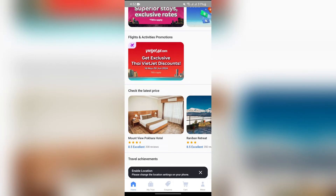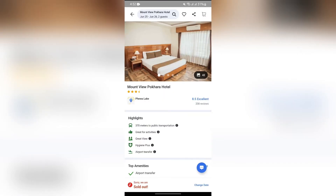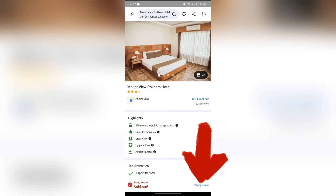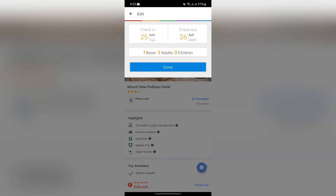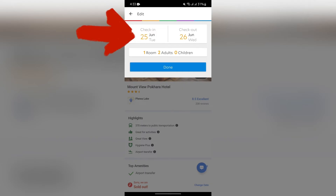I'm selecting the Mount View Pokora Hotel. After opening the place where you want to change the date, this option of 'Change Date' will appear with the message 'Sold Out.' Now you simply have to tap the 'Change Date' option in order to change the date.